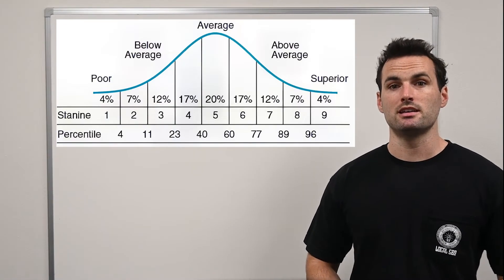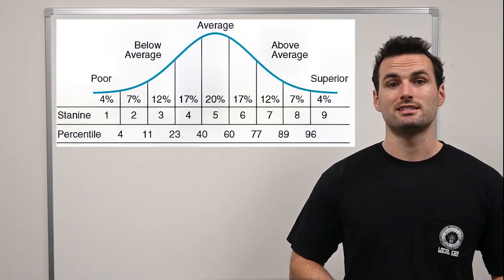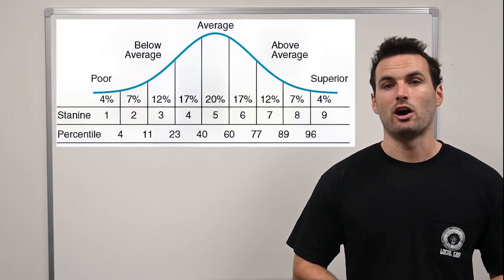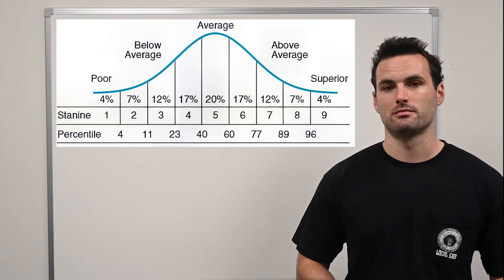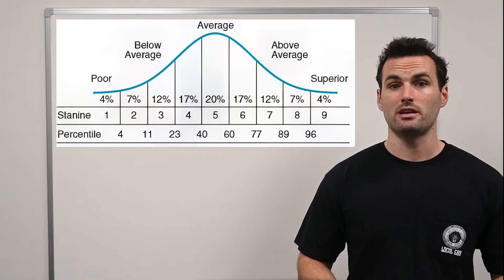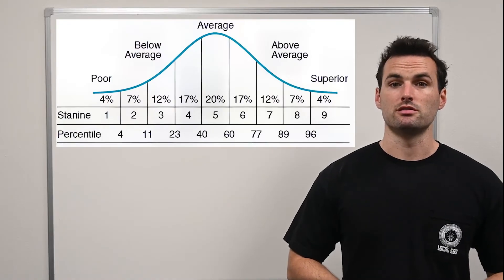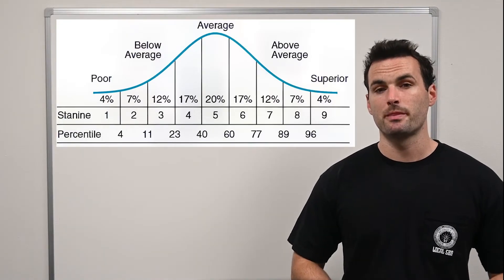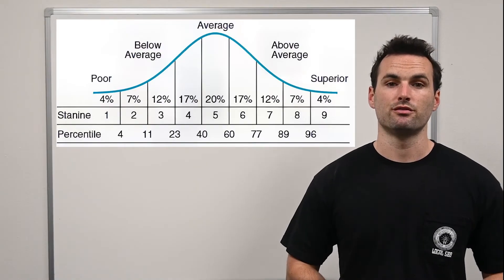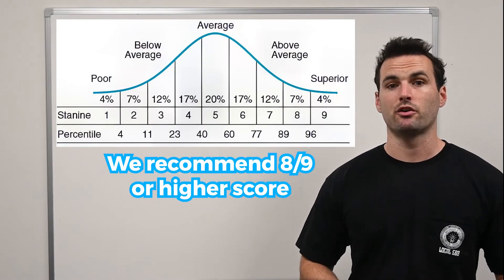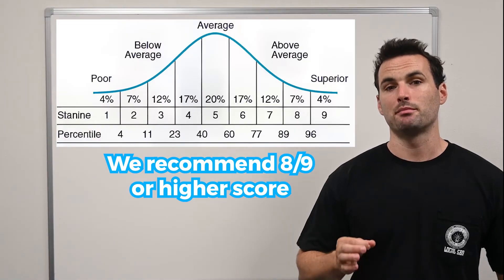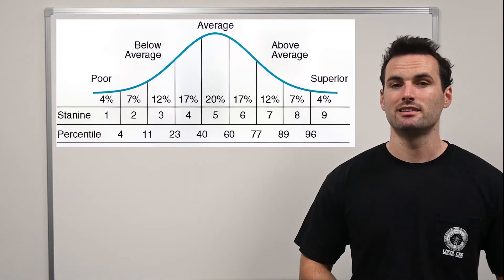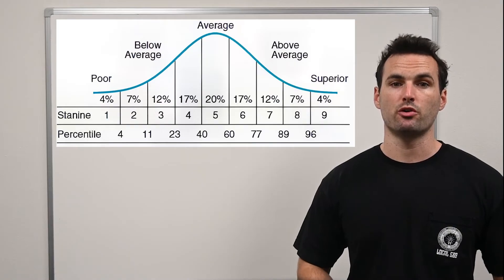For instance, a score of 5 places you in the 40th to 60th percentile, meaning you've outperformed 40 to 60 percent of test takers. Scores of 1 to 3 indicate below average performance. Scores of 4 to 6 are considered average, and scores of 7 to 9 suggest above average performance. We recommend aiming for at least an 8 out of 9, placing you in the top 10 percent of test takers to solidify your chances of entering the apprenticeship program.